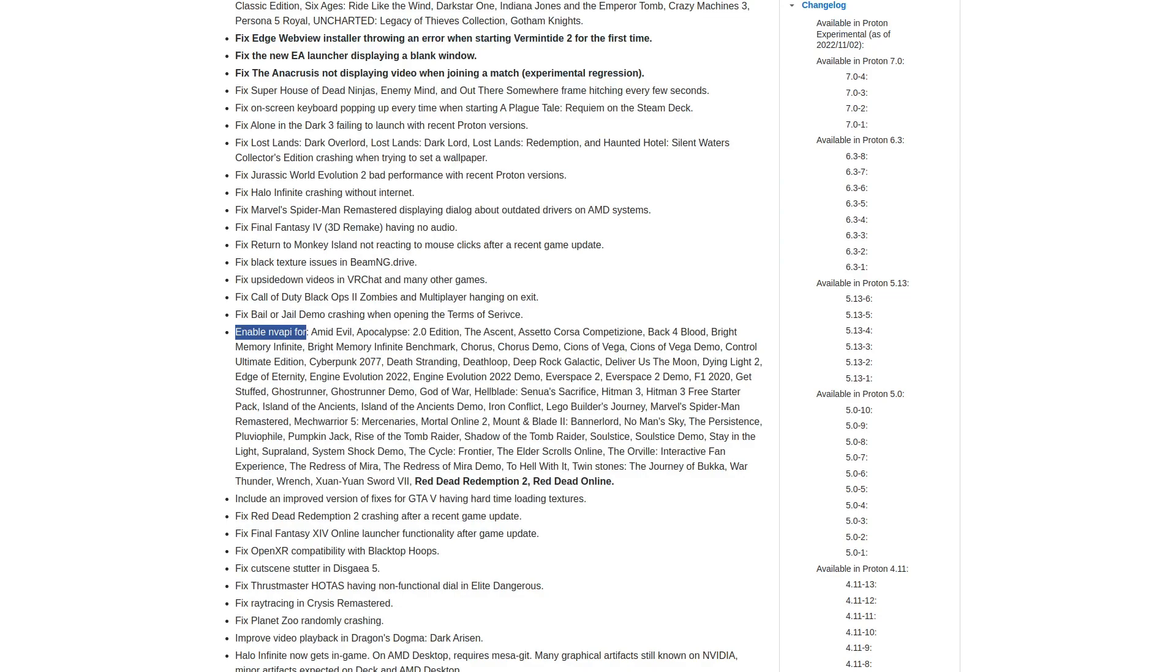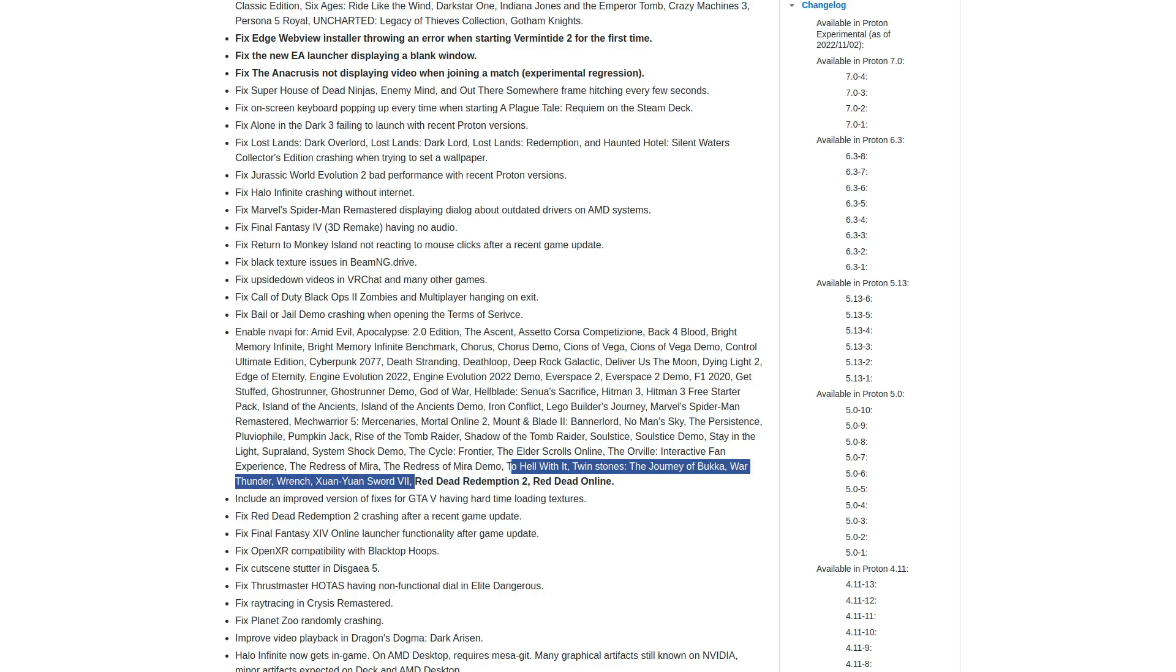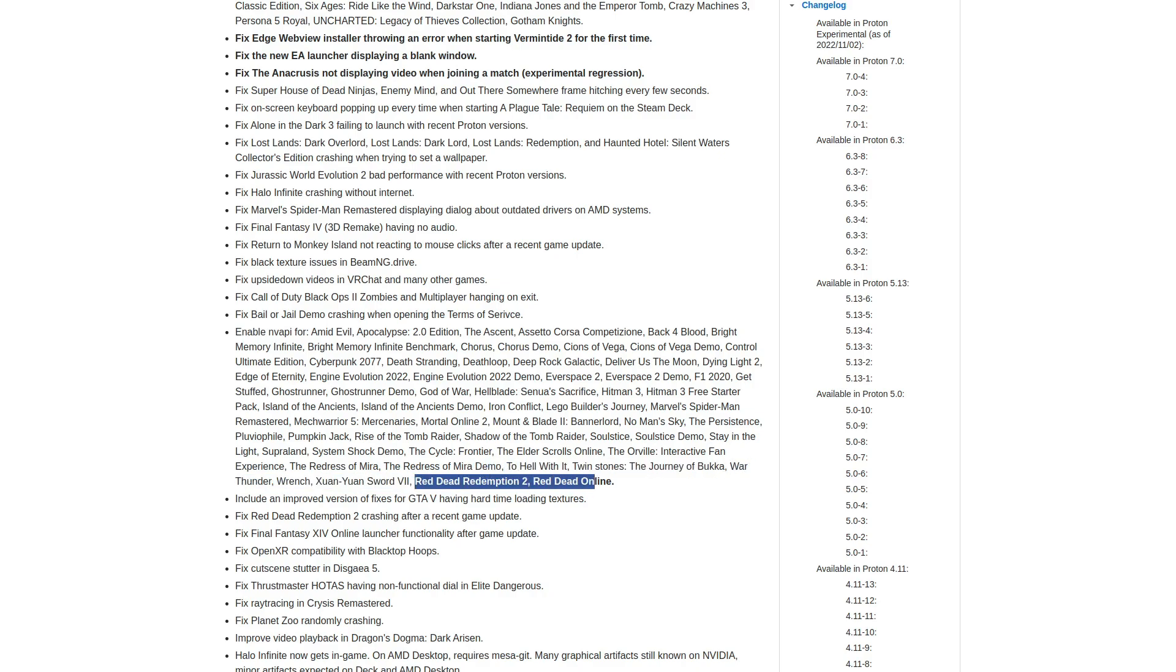And they also enabled the NV API for Red Dead Redemption 2 and Red Dead Online. That is for Proton users on desktop Linux with NVIDIA GPUs.